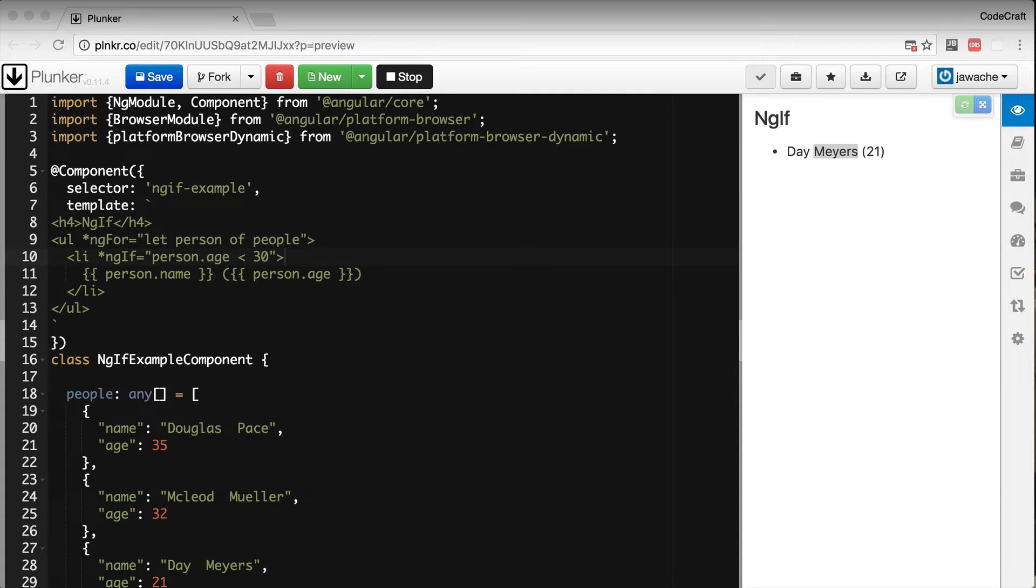Let's have a look at ng-switch. Let's imagine we wanted to print people's names in different colors depending on whether they are from the UK, the USA, or Hong Kong.